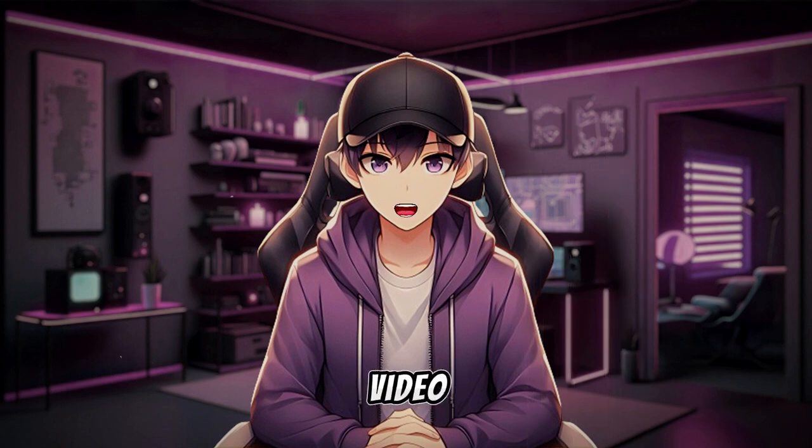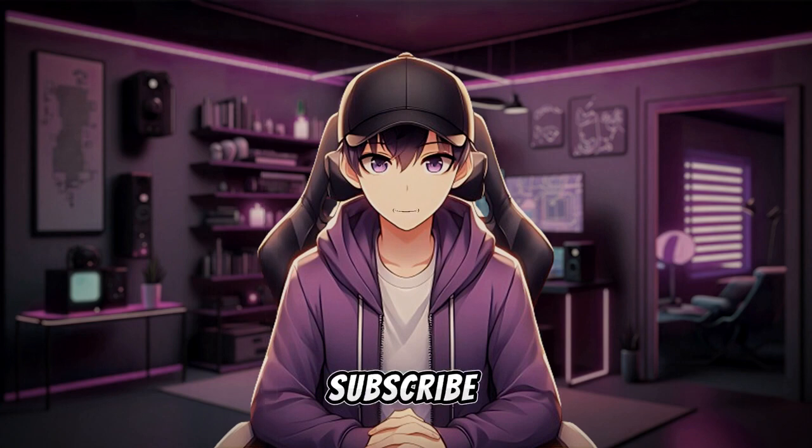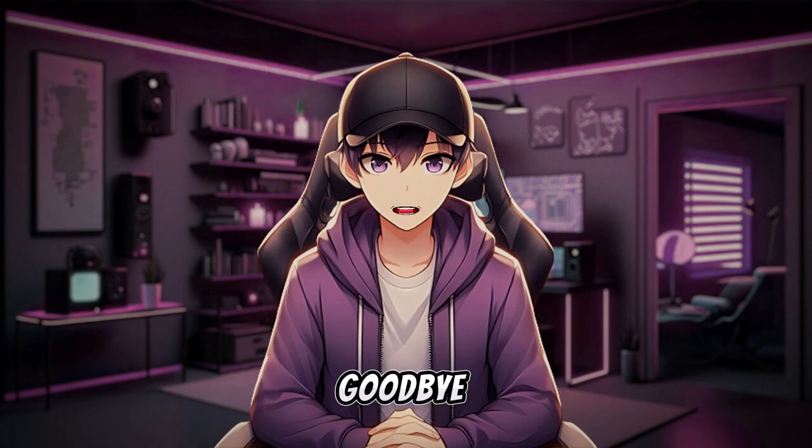If you like this video, please hit the like button and subscribe to the channel. See you in the next video. Goodbye.